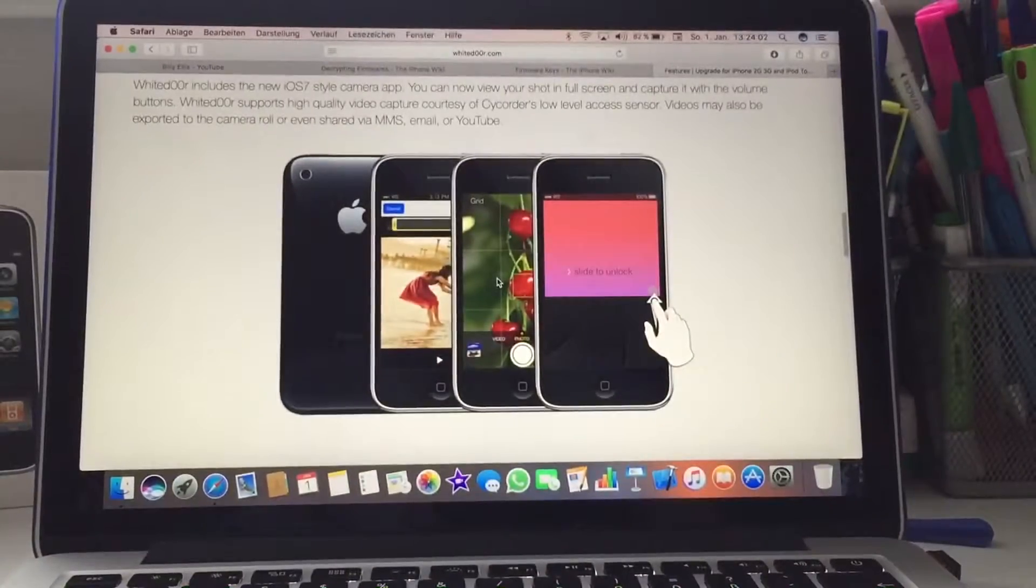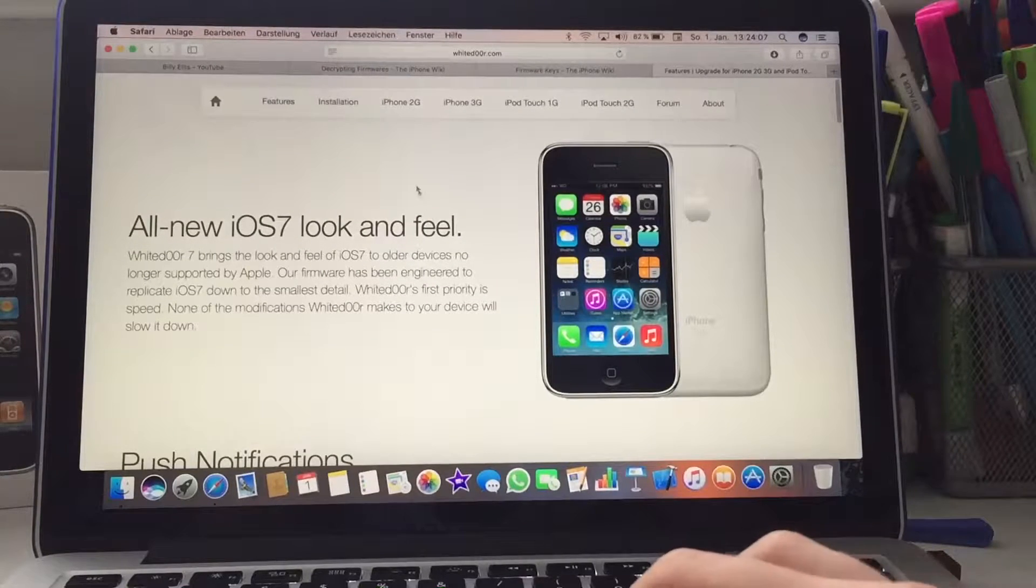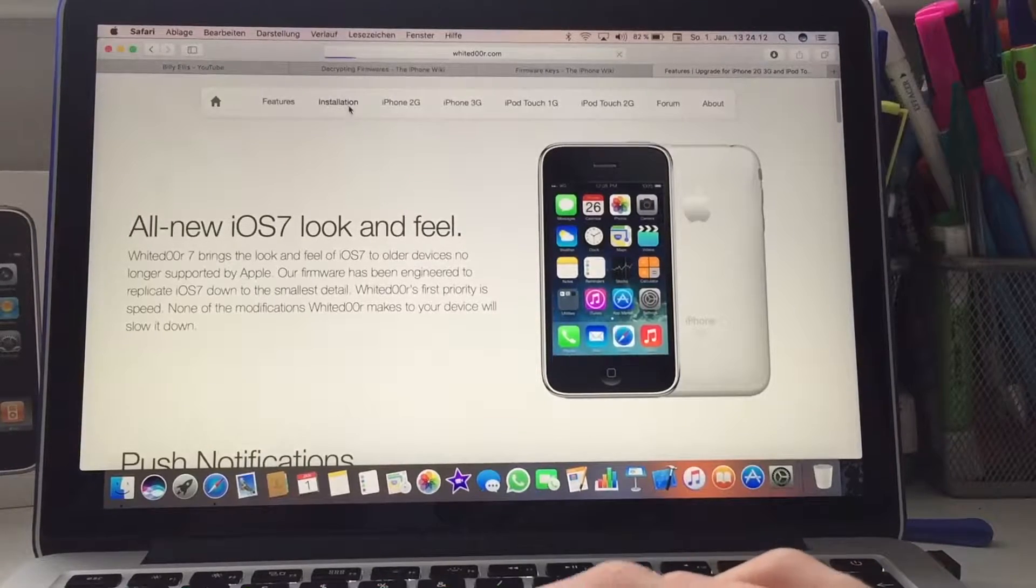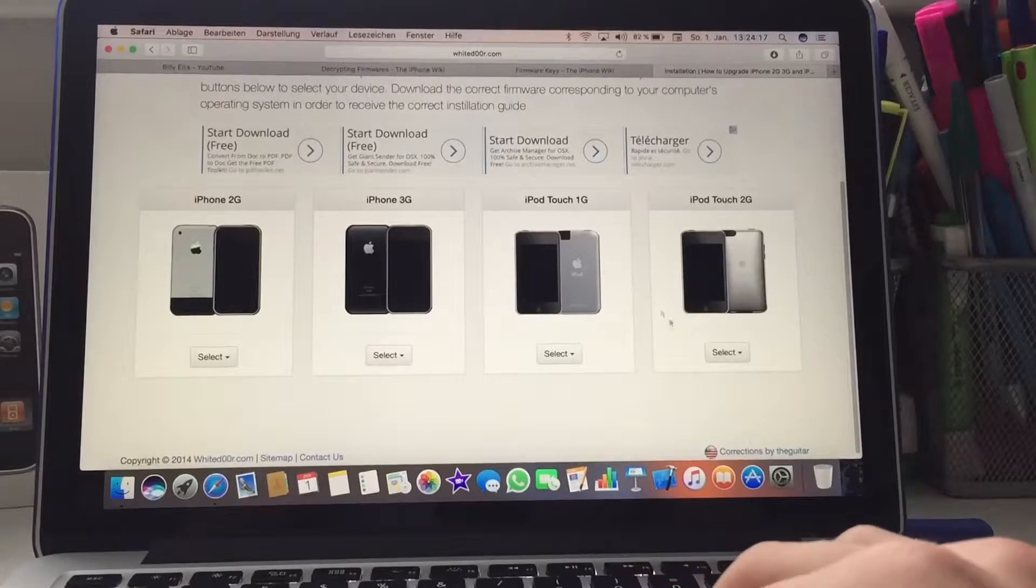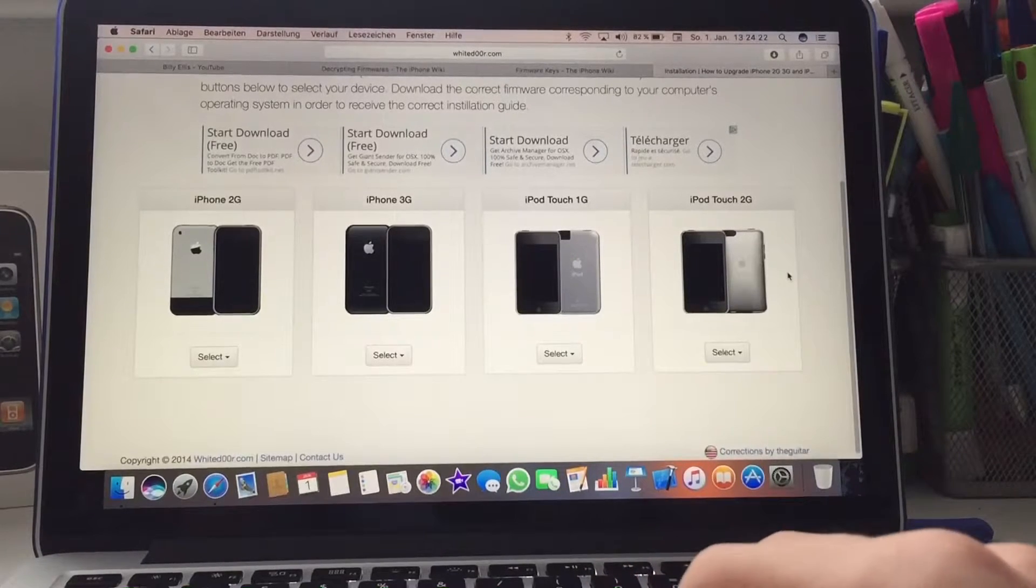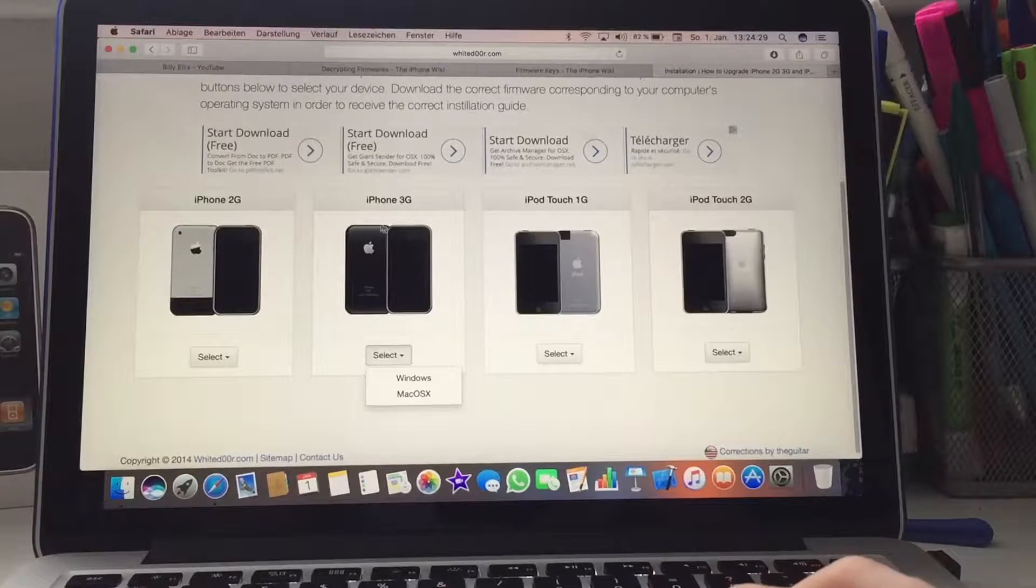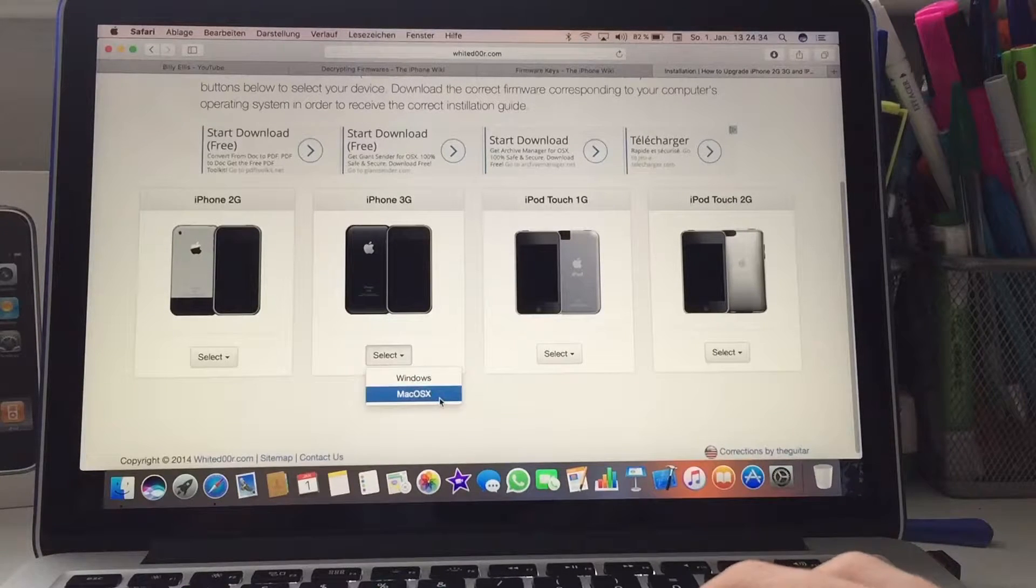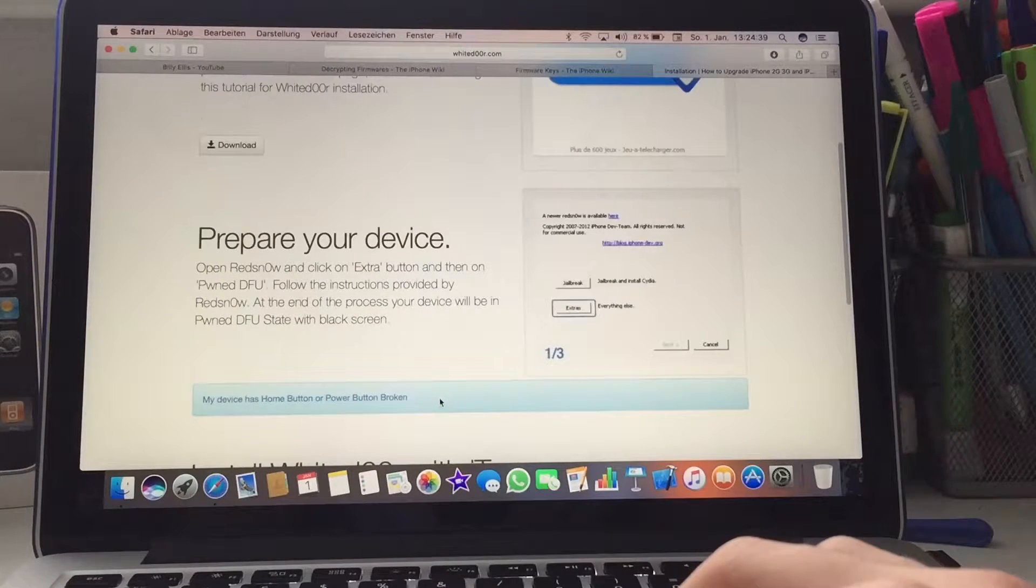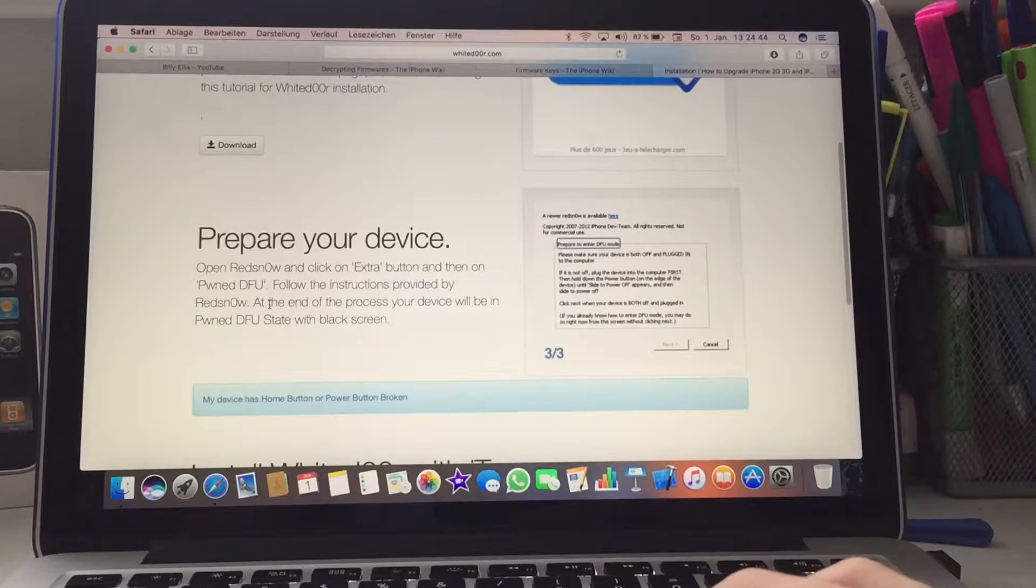What you have to do if you want to install this: you're gonna go to whitedoor.com. I'll put a link in the description. Then you're gonna click on installation. Then it brings you to a page where you can choose your device: iPhone 2G, 3G, iPod Touch first gen or second gen. I'm using an iPhone 3G, so I'm gonna choose iPhone 3G. Then if you click on select, you have two options: Windows or Mac OS. I'm using my MacBook so I click on Mac OS. And you need RedSn0w to do this because you have to go and enter Pwned DFU mode.